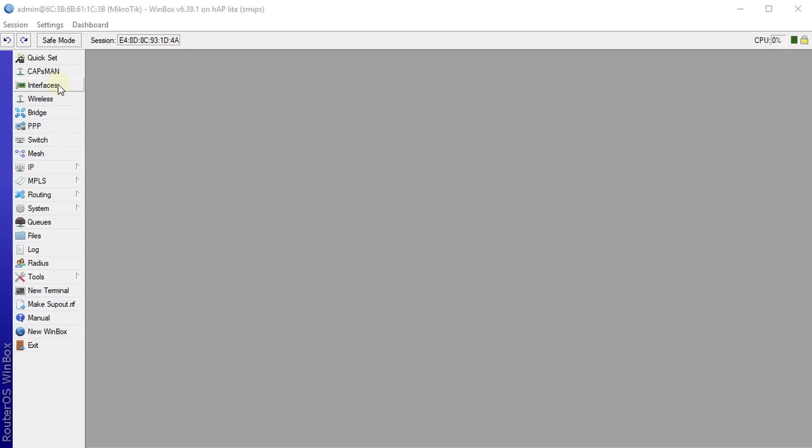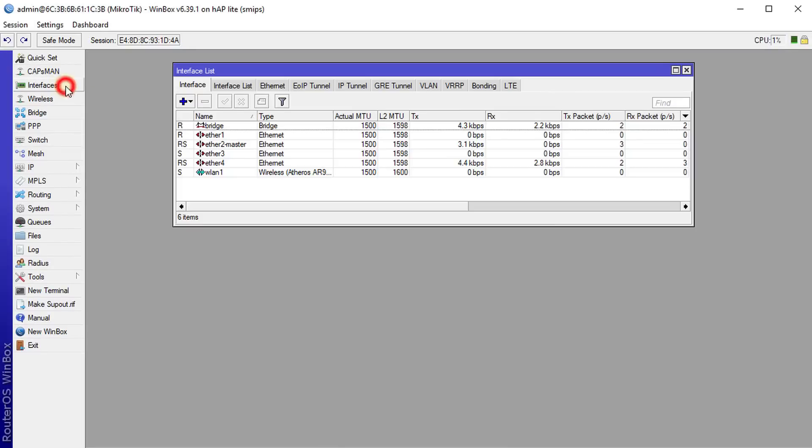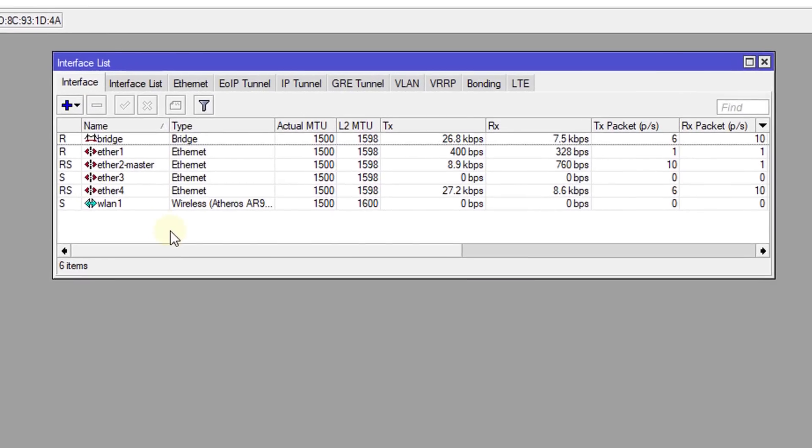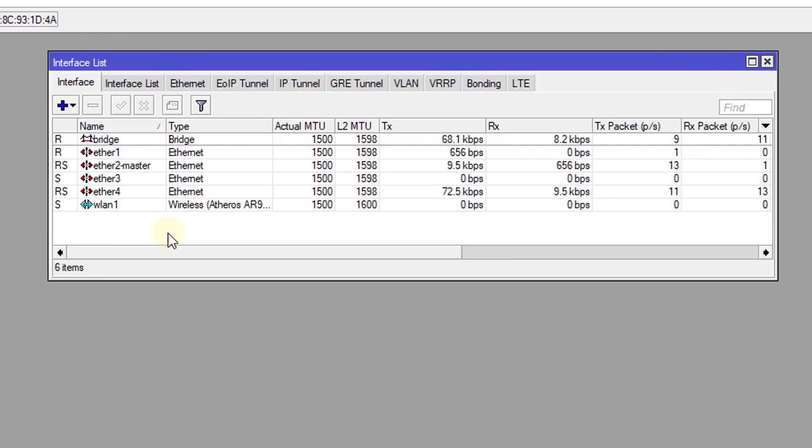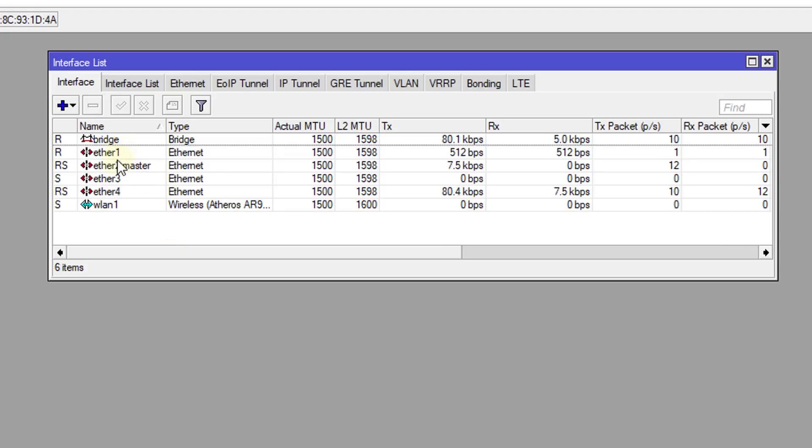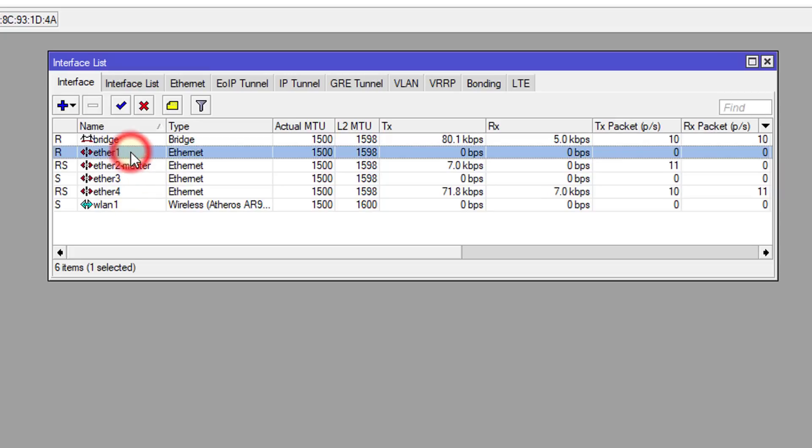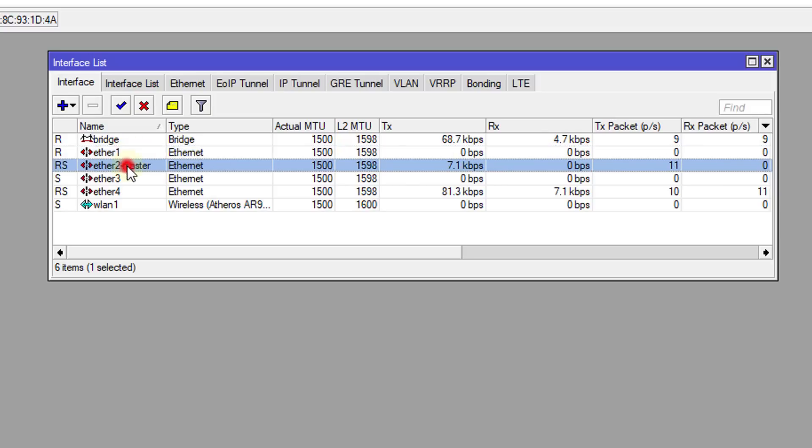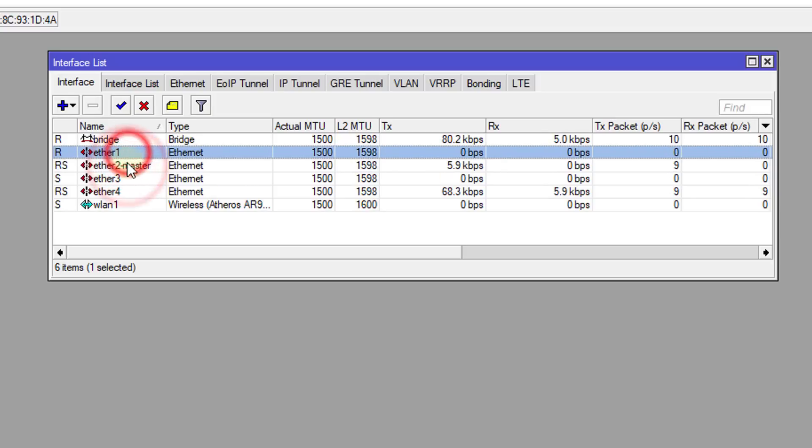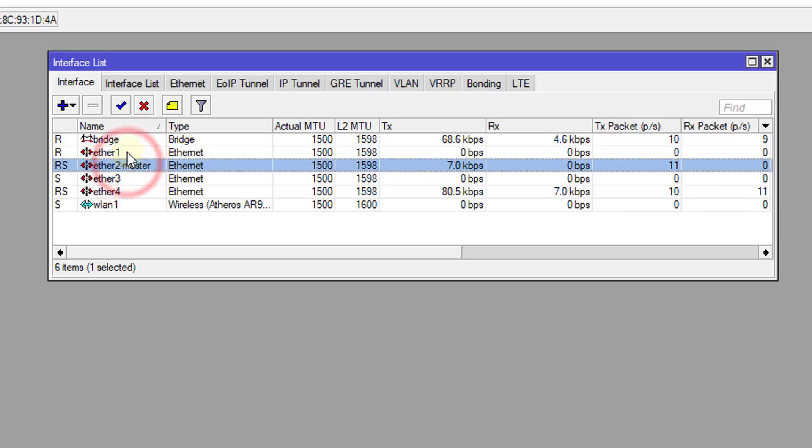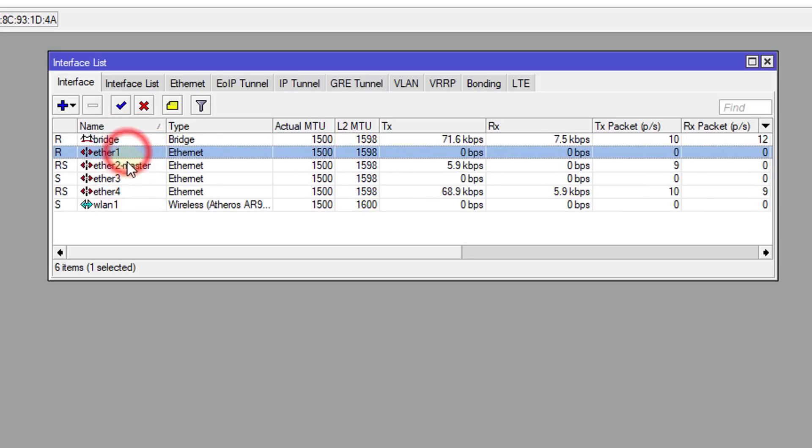Alright, so we're going to go to interfaces. I'm using a Ubiquiti router. This router only has four interfaces. So what I'm going to do is create a bonding between Ethernet 1 and Ethernet 2. These will be my two WAN interfaces.